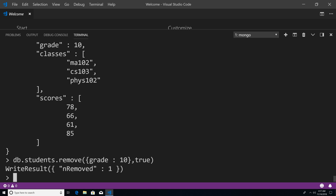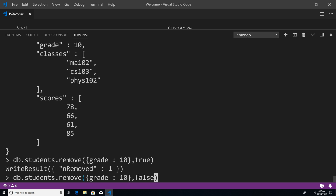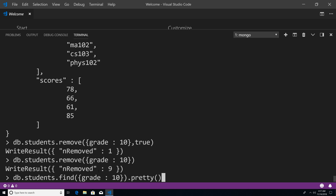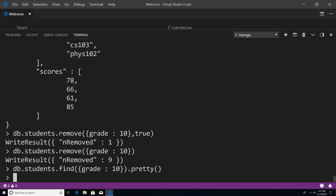Now watch this — if I go here and change this to false. I don't have to pass in false, because by default it's already set to false. So if I remove this and hit enter, you can see that nine documents have been removed from our students collection. So now if I query again for all the students in grade 10, you will see that there's no documents being returned. That's because we just deleted all the students who happen to be in grade 10.